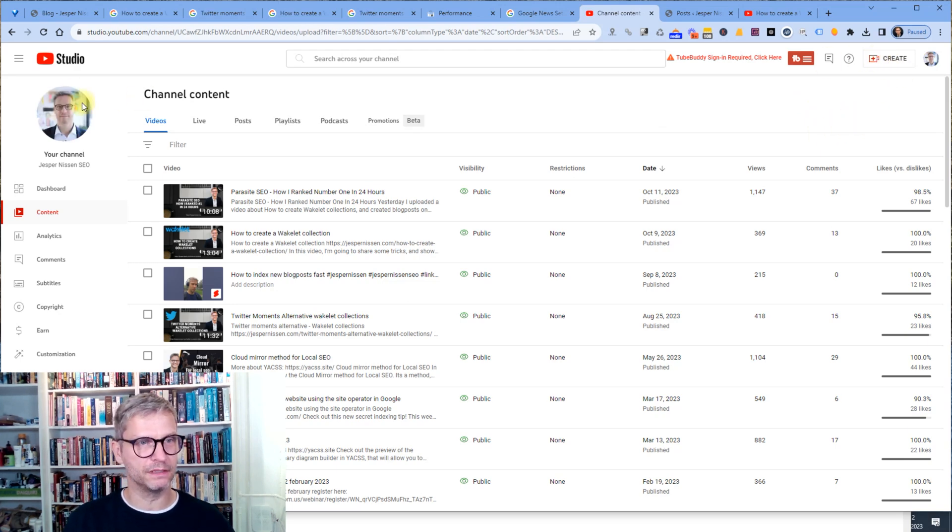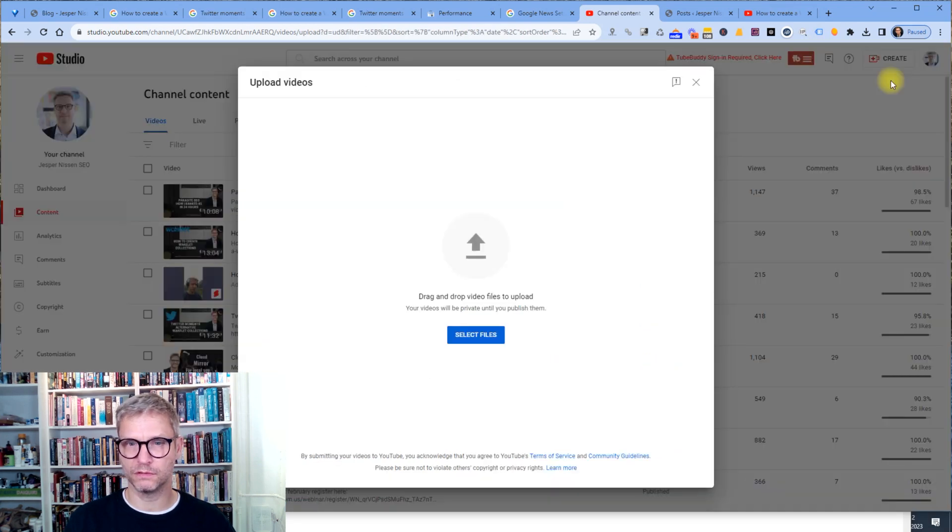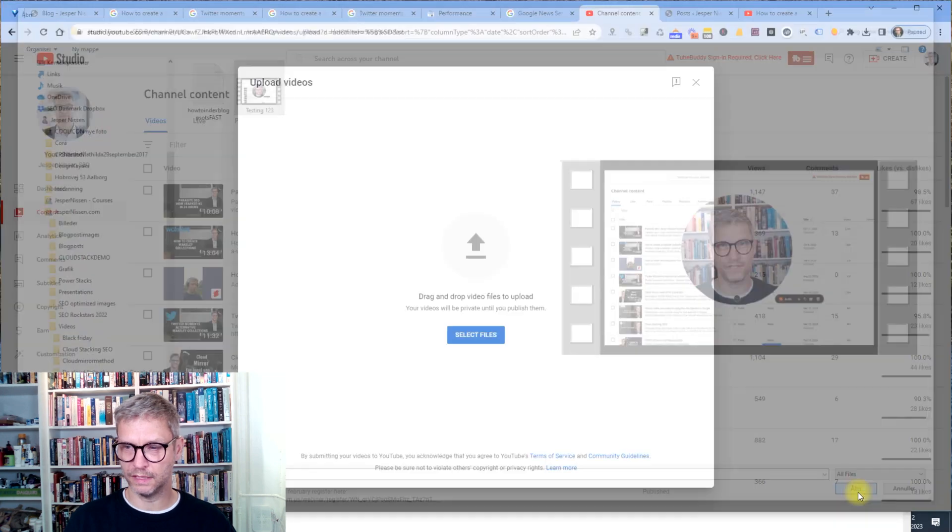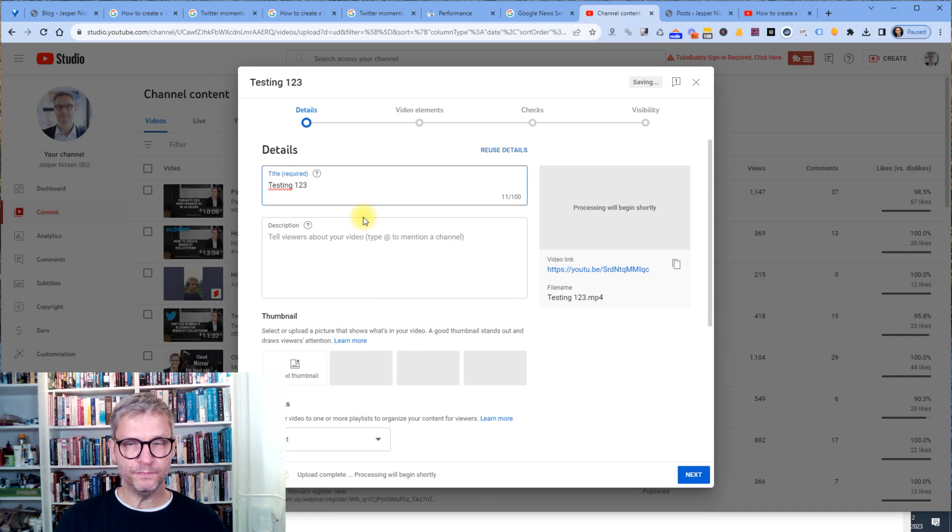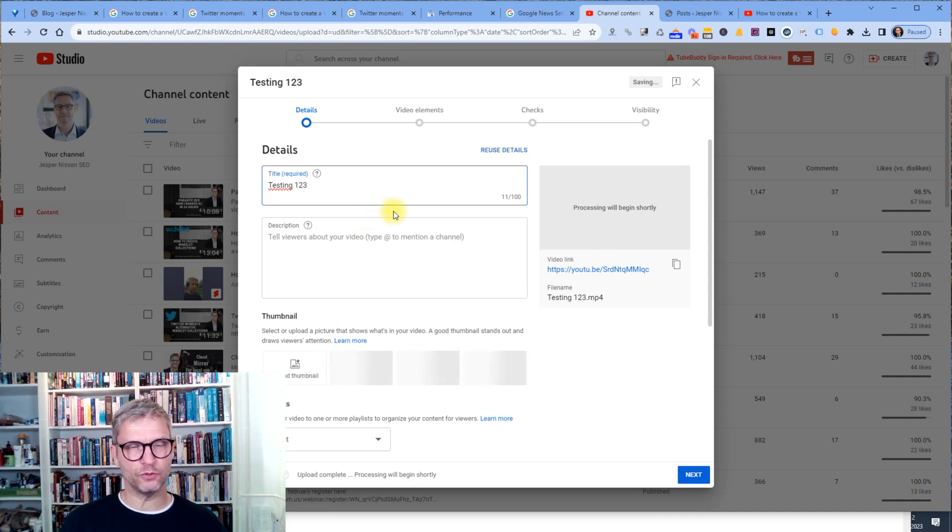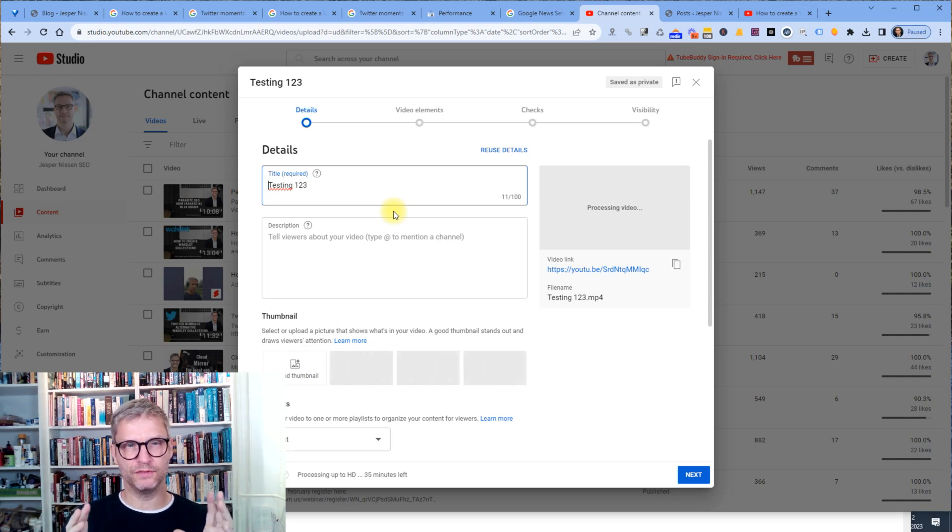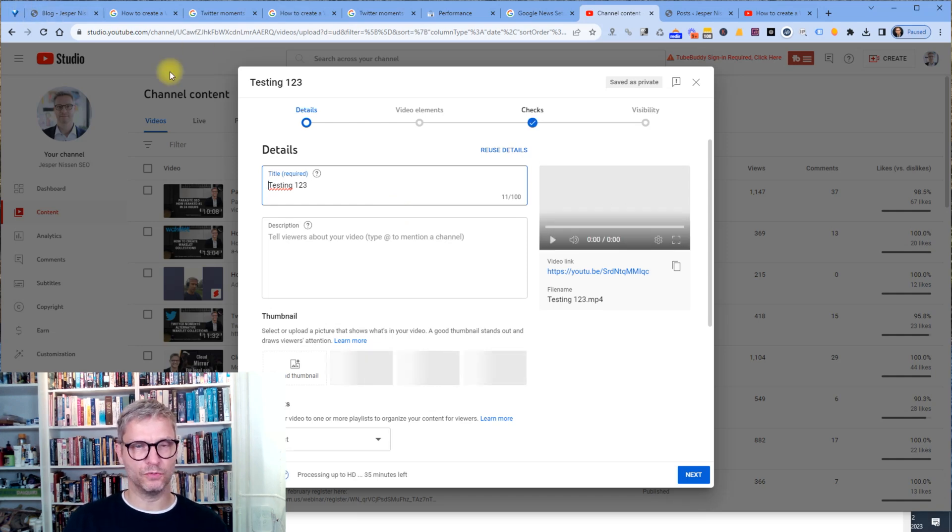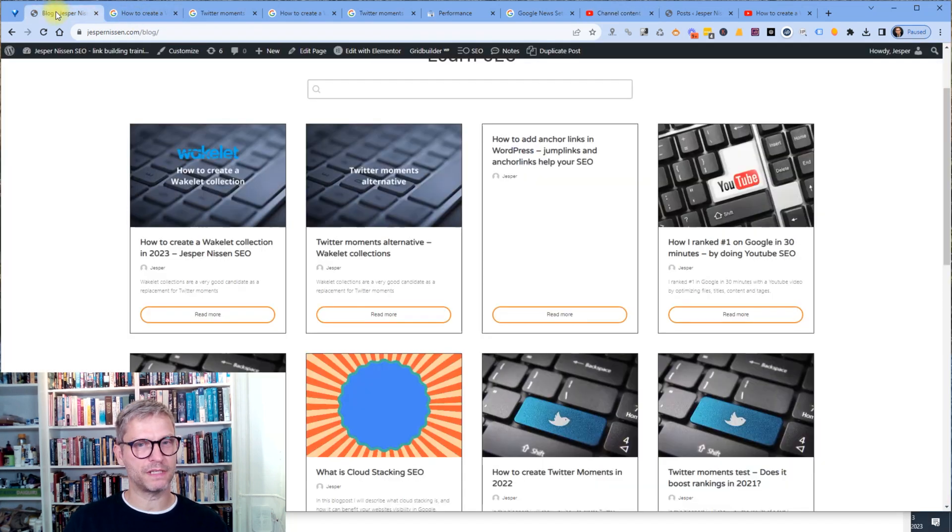So if I click create here, I'm in the back end of my Jespernissen YouTube channel. So I click create, I click upload videos here and I select my files and I have made a small video of myself saying testing one, two, three. I click open. So now I have the video in the back end, it is actually in the machine of YouTube. Even though I did not publish the video, it is in the machine of YouTube. So that's the first step.